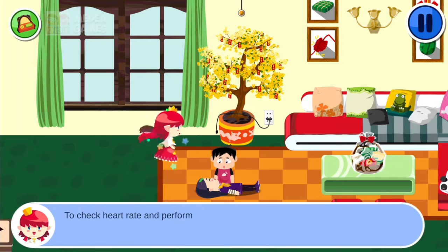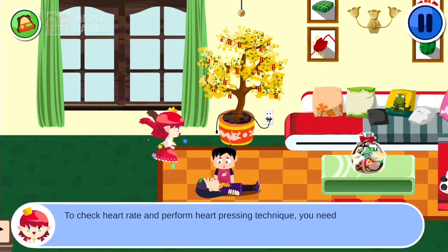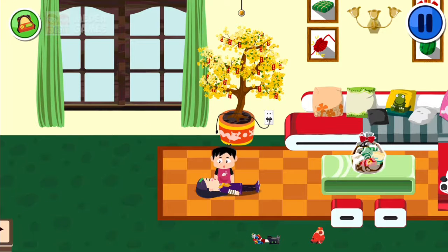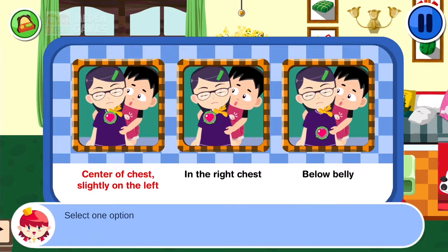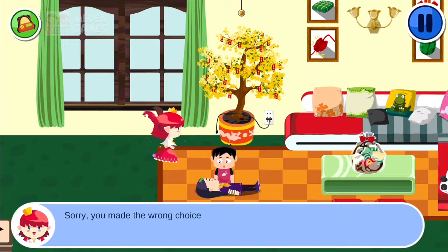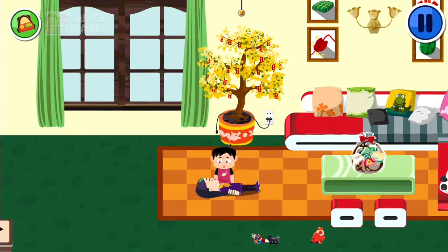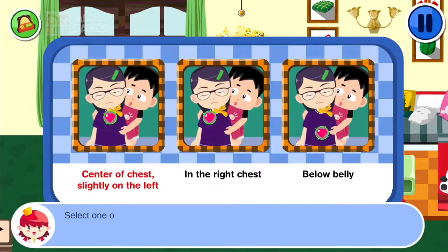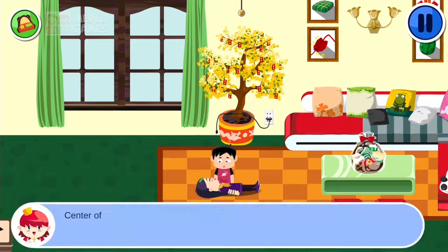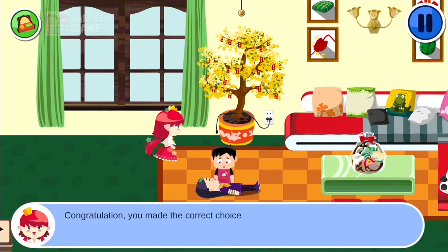To check heart rate and perform the heart pressing technique, you need to know the heart's location. Select one option. After one incorrect attempt — congratulations! You made the correct choice: center of the chest.